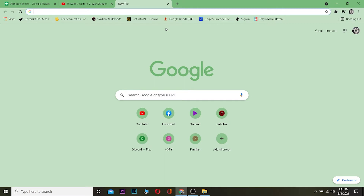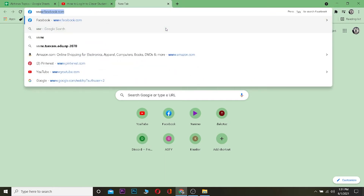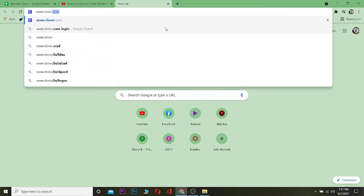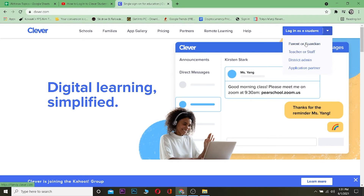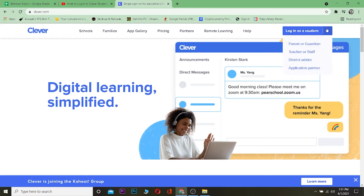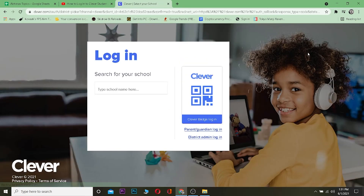First thing first, go to your search browser and go to the website clever.com. Once you're on the website, click on where it says 'Login as a Student.' There are various options — choose whichever account type you created. If you're a student, click on 'Login as a Student.' If you created a parent, teacher, or district admin account, choose the appropriate one. Right now we want the student option, so click on 'Login as a Student.'